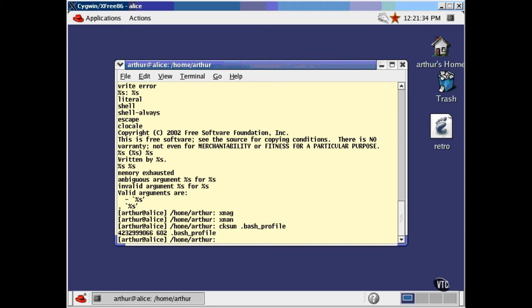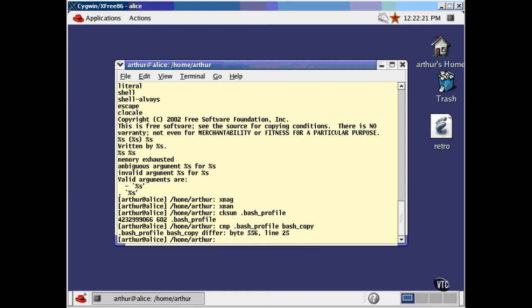If you have two files that are supposed to be identical, you can check that using CMP. It compares any two files and reports the first difference it finds. To show you how it works, I've made a copy of my bash profile file and changed a line toward its end. These are character files, but it works just as well on binary files.